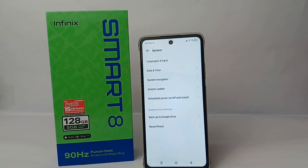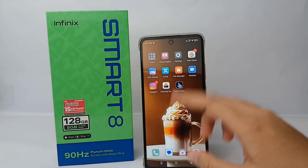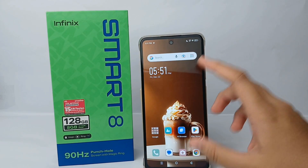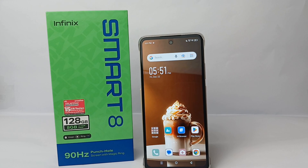The developer option will no longer appear on your settings menu. That's the tutorial on how to turn off developer option on Infinix Smart 8. Thank you so much for watching!